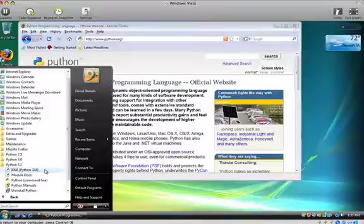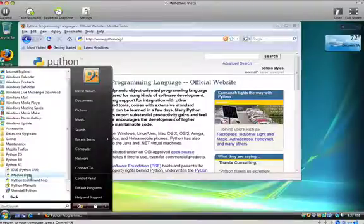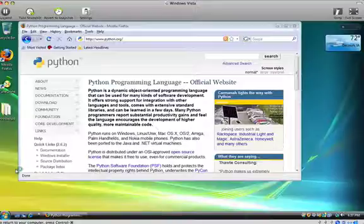And you can see that I can start idle for Python 3.1. I can actually start a command line version of Python. But most of our work is going to be done simply using idle. So let's just test this out. Let's click on idle.